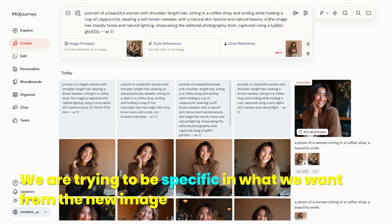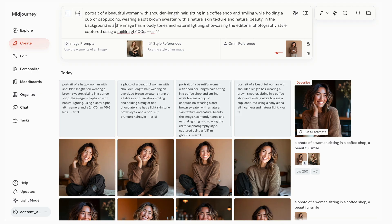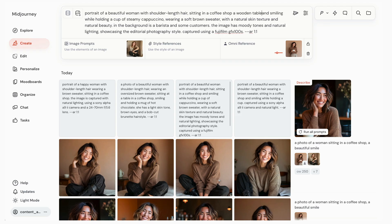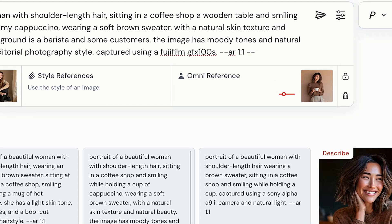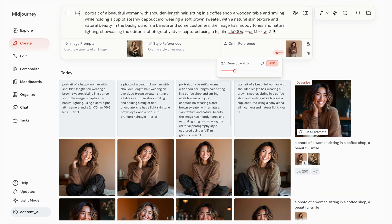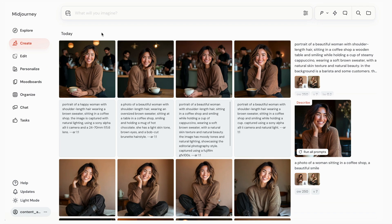I'm going to say 'in the background is a barista and some customers,' then add in a couple of adjectives like 'espresso,' 'cappuccino,' along with saying that she's sitting at a wooden table. That looks good, so we can leave the aspect ratio flag. I'm also going to add the image weight parameter — the image weight can vary anywhere between zero and three, with a default value of one. While we want to retain that warm smile from our image prompt, we don't want Sarah sitting on a bed again, so I'm going to tone this down to only 0.2, with the Omni strength still at 250. We now have a much closer image to what I was hoping for by using our image prompt along with the Omni reference.